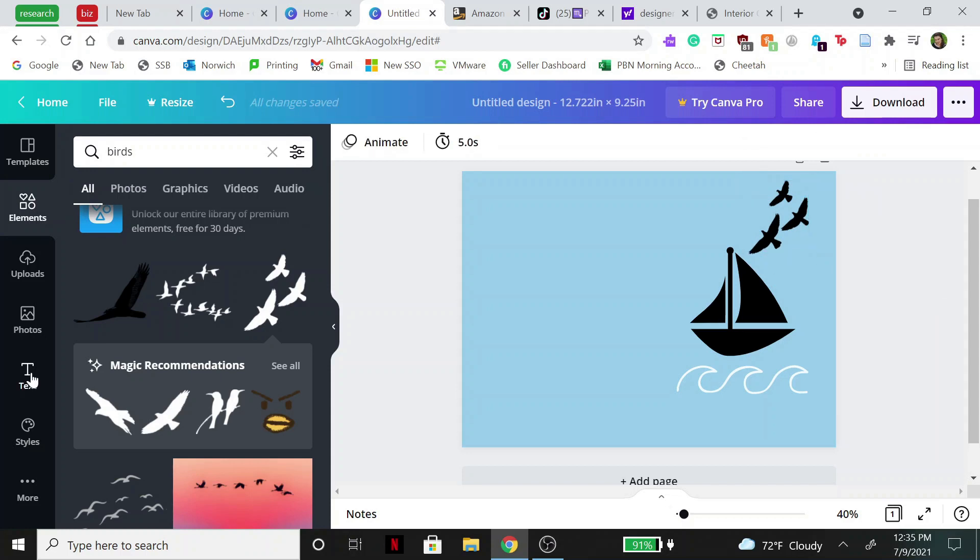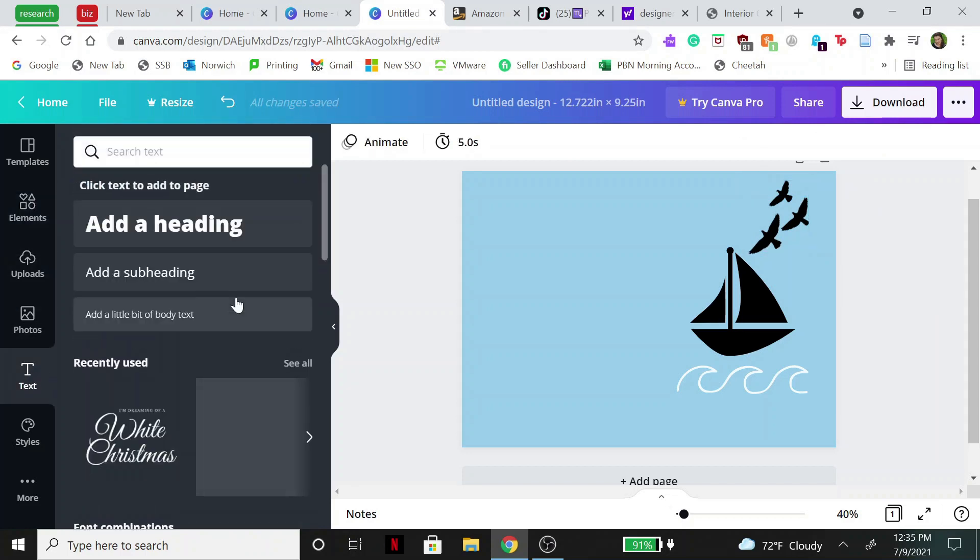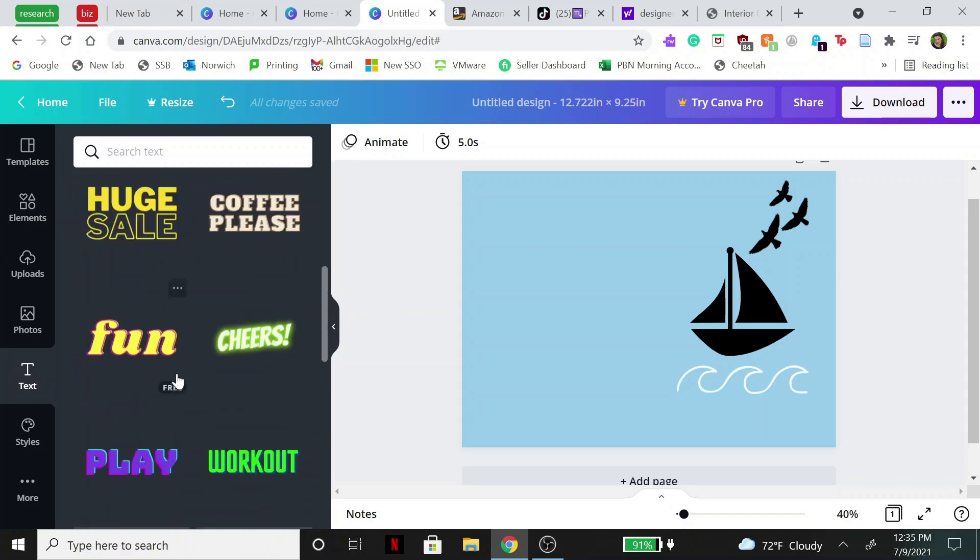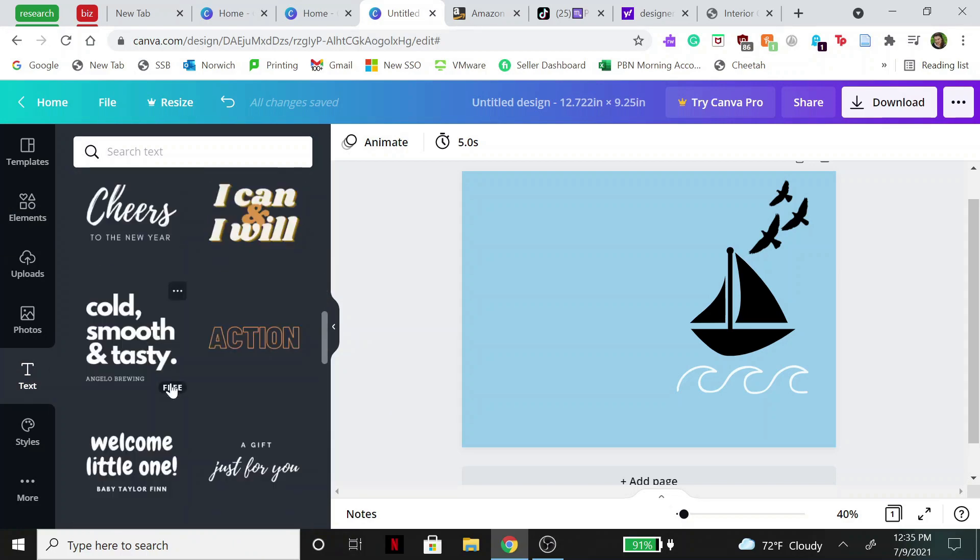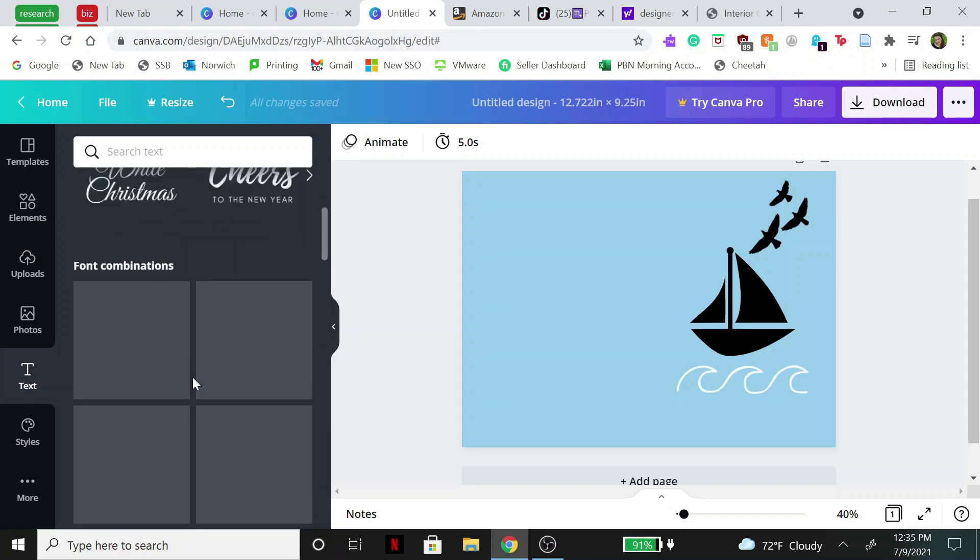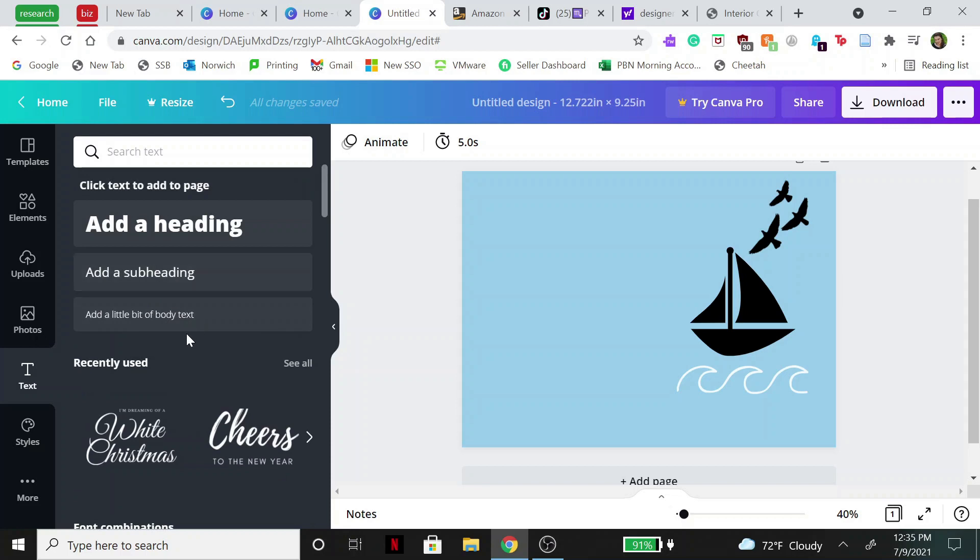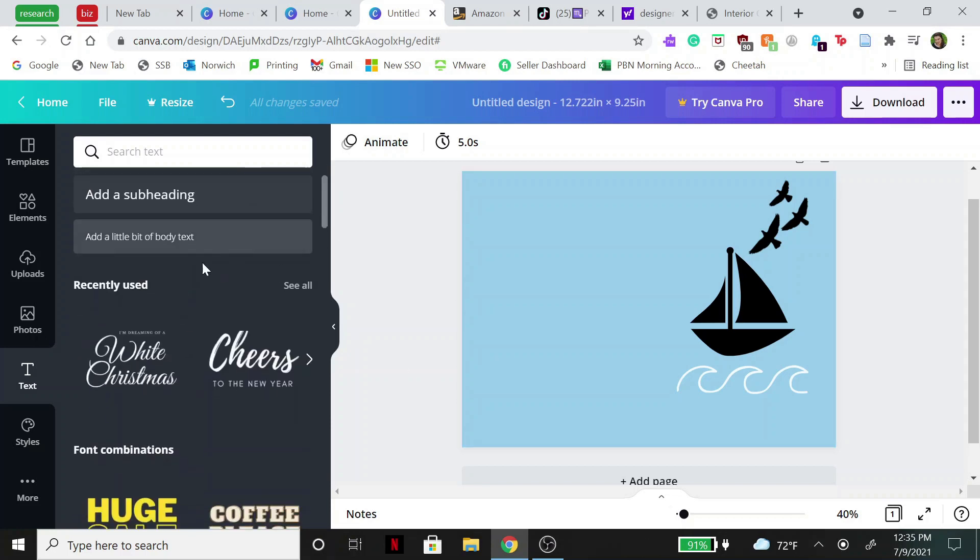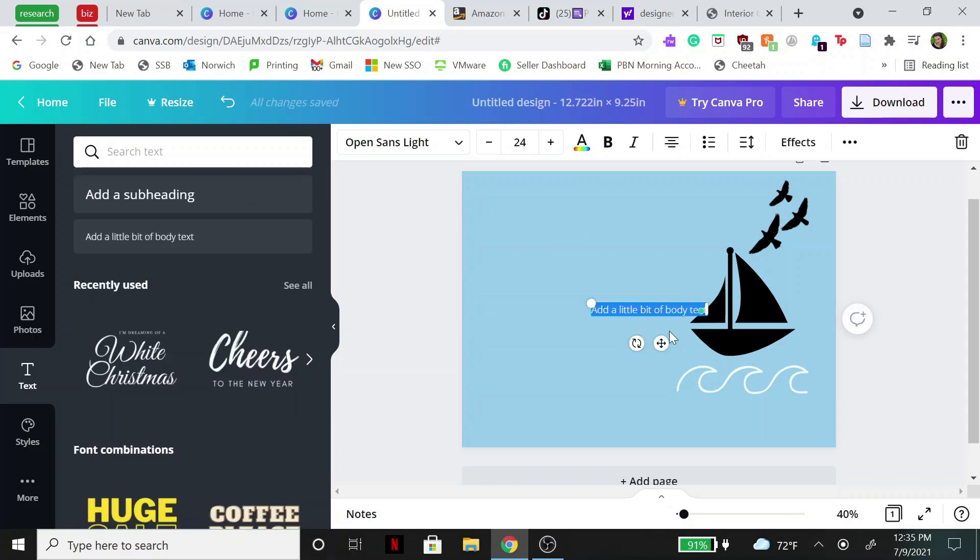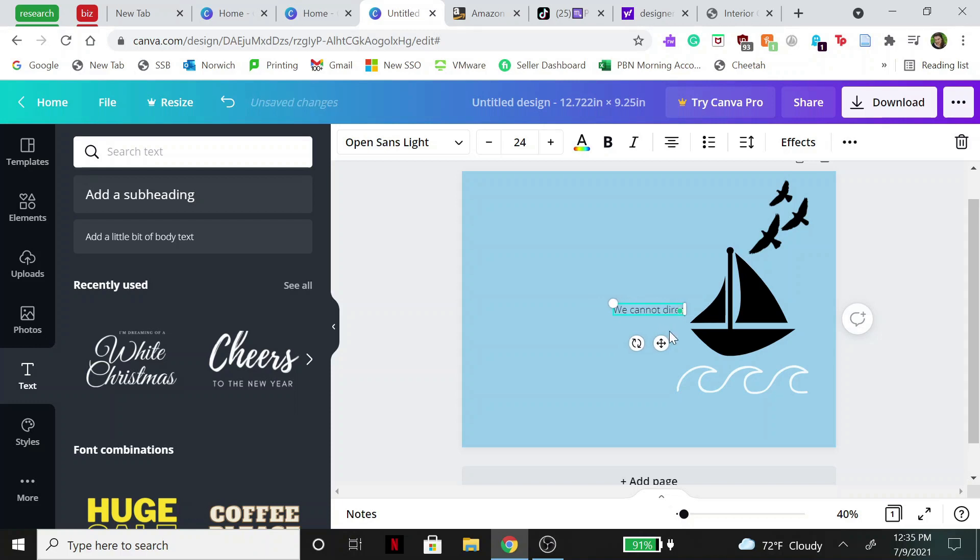Then we're going to add in like a cute little quote or something like that. Down here you can go to text and there's a bunch of different text options you can choose from that they give you, or you could just add in your own body of text, which is what I will probably do.